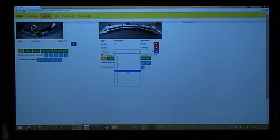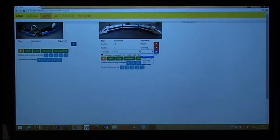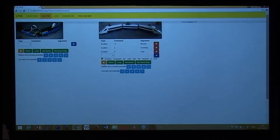We can send commands like stop and go, and just send those commands to make the trains respond.